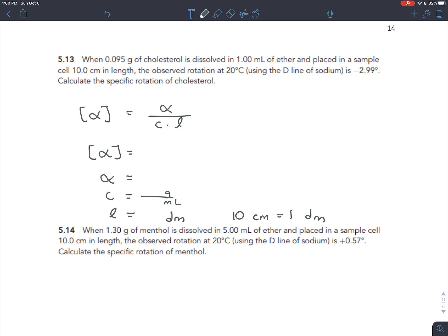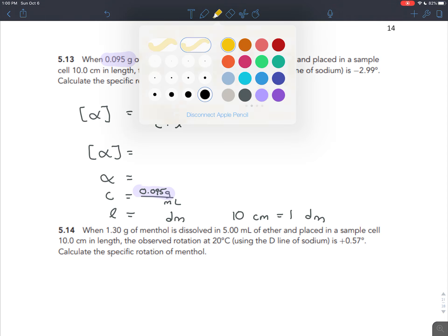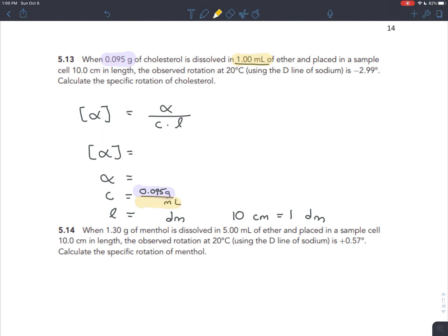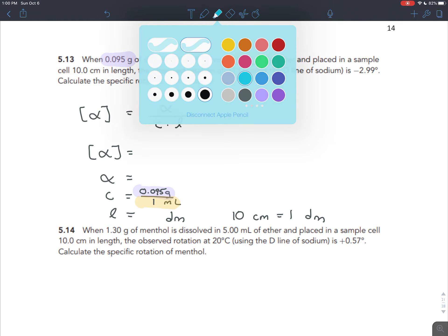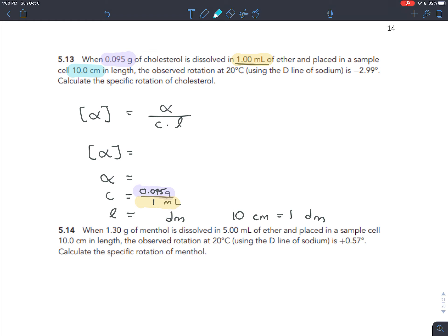Now we can go back and read the problem. Every time we encounter a number, we can clearly organize it to see how it all fits together. The first number we have is 0.095 grams - grams go at the top of the concentration. The next number is 1 milliliter - milliliters go at the bottom of the concentration, so we put 1 milliliter there.